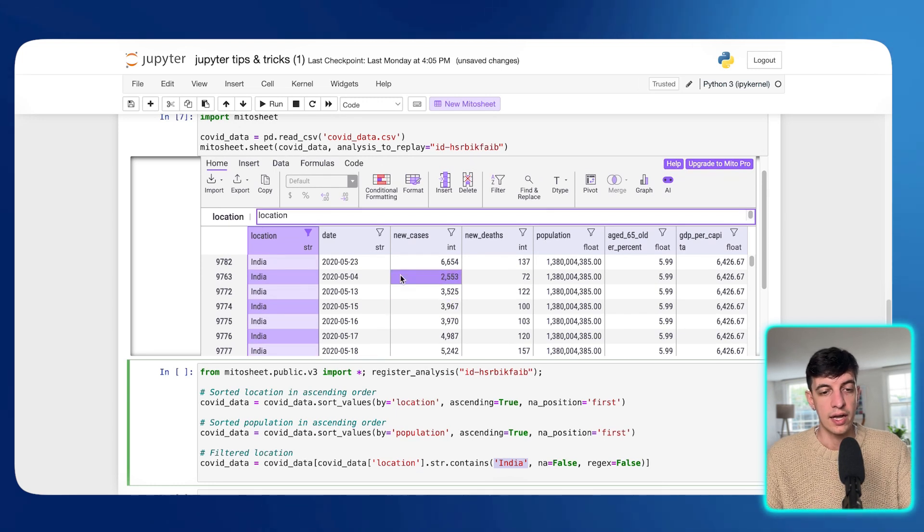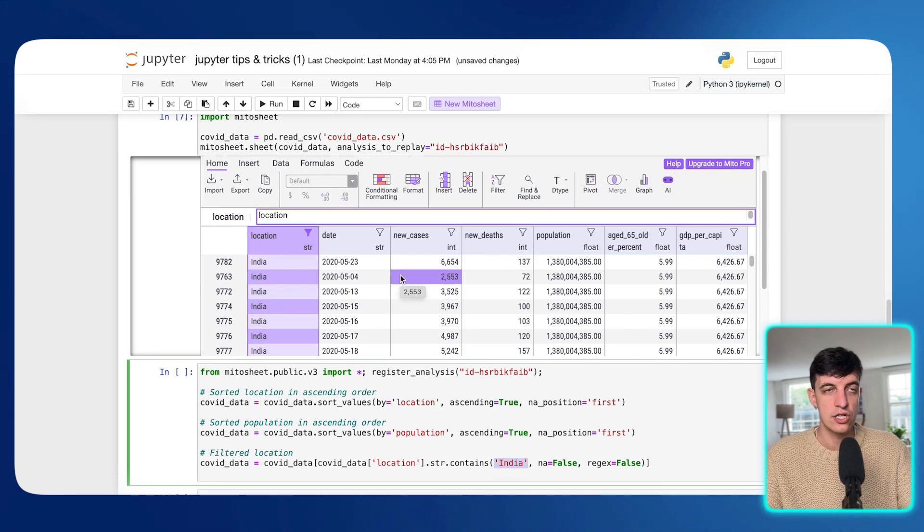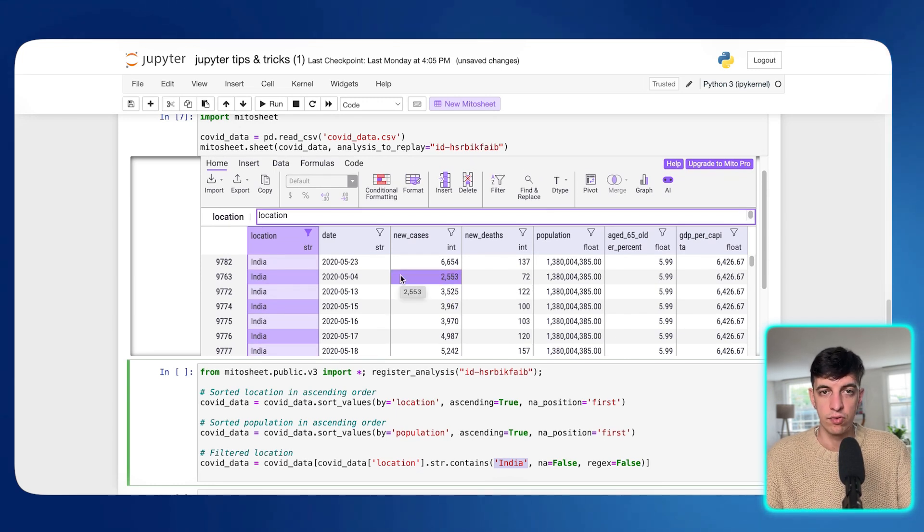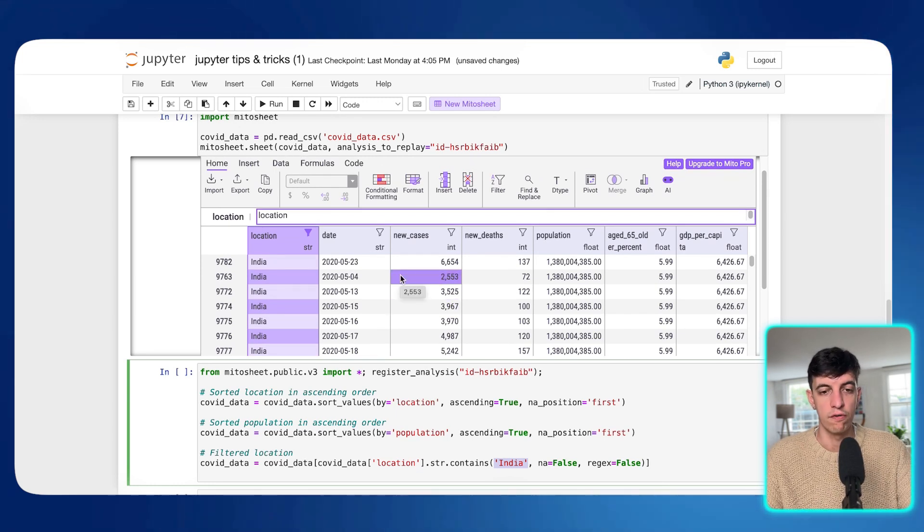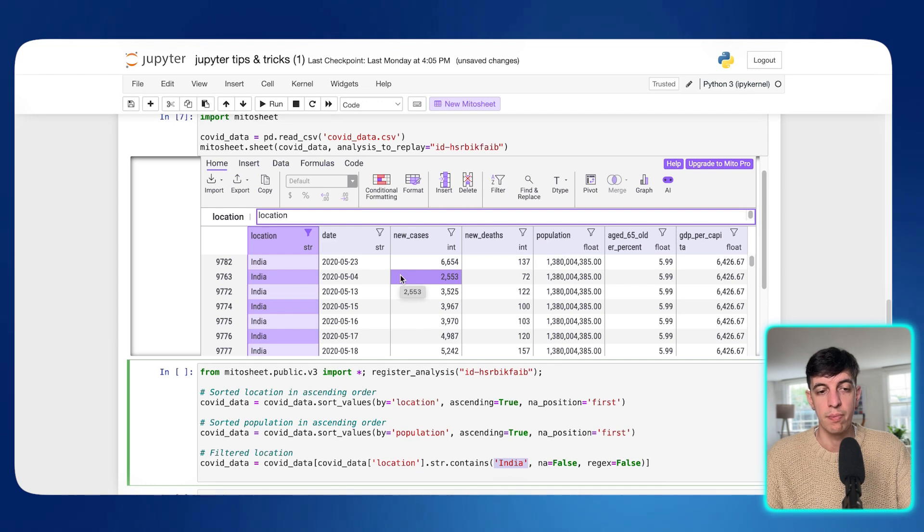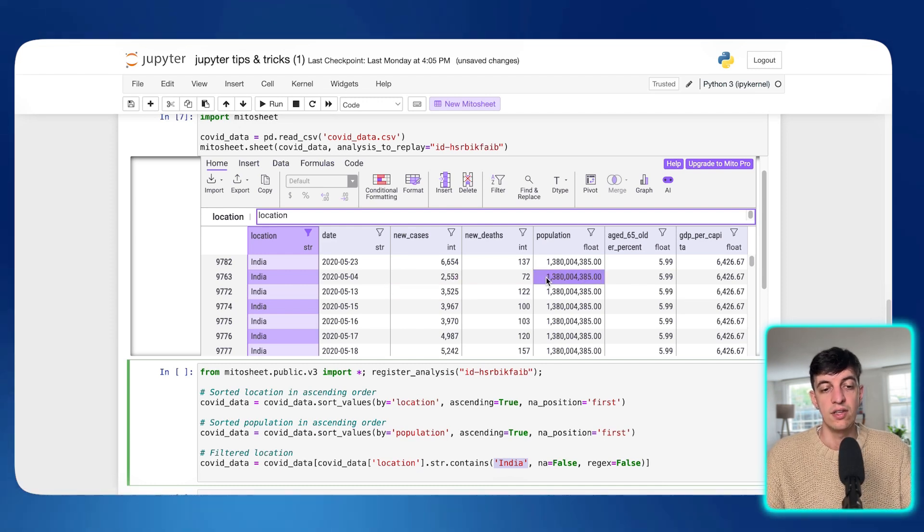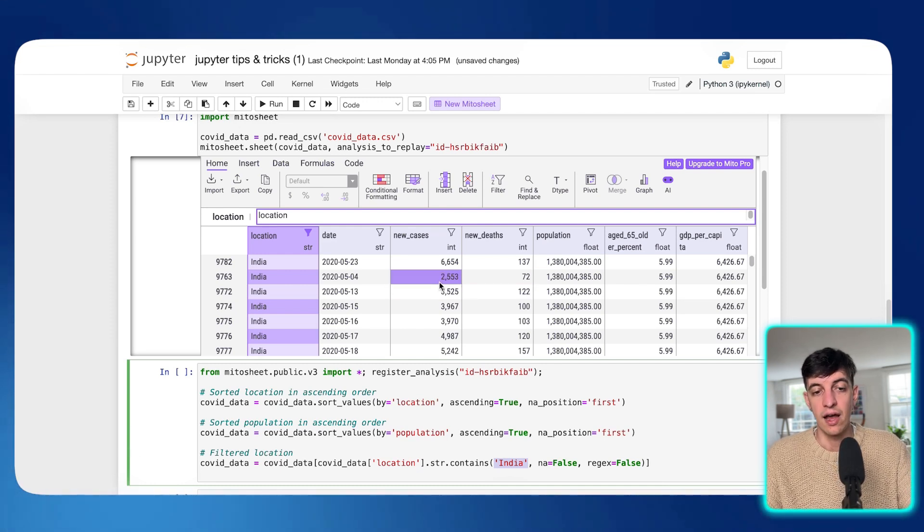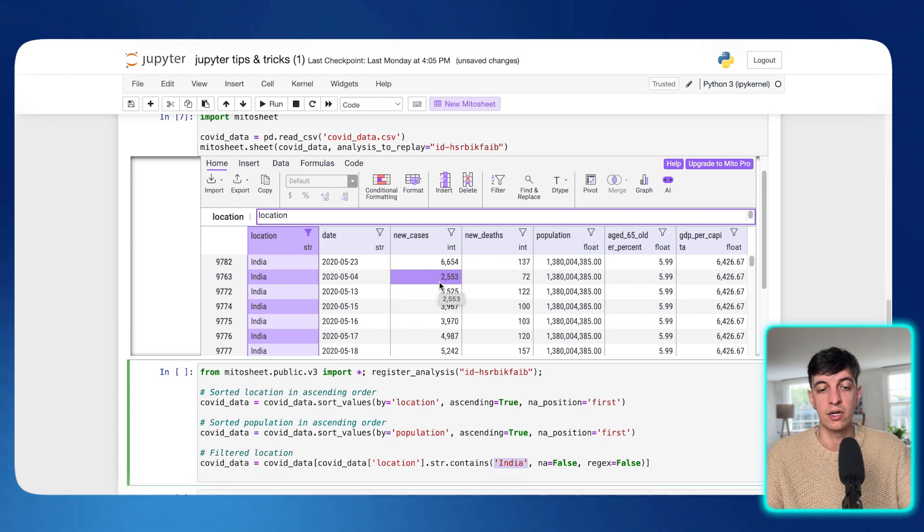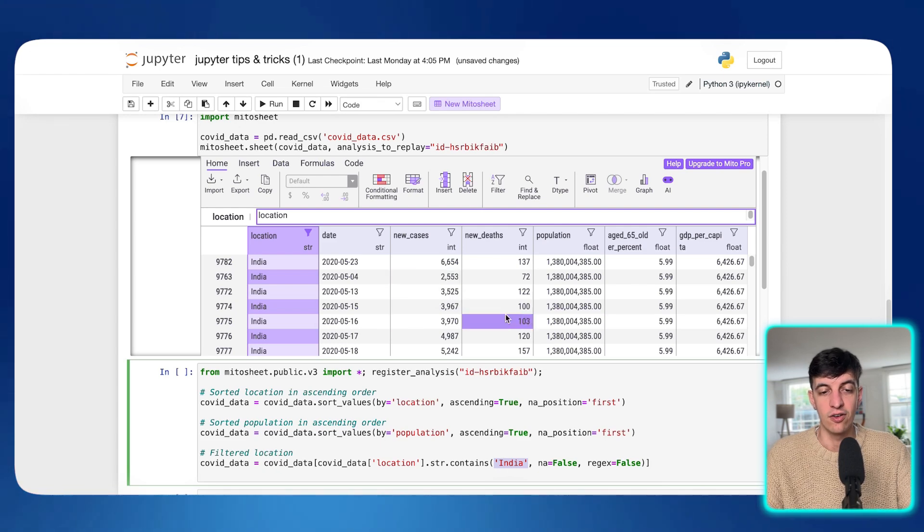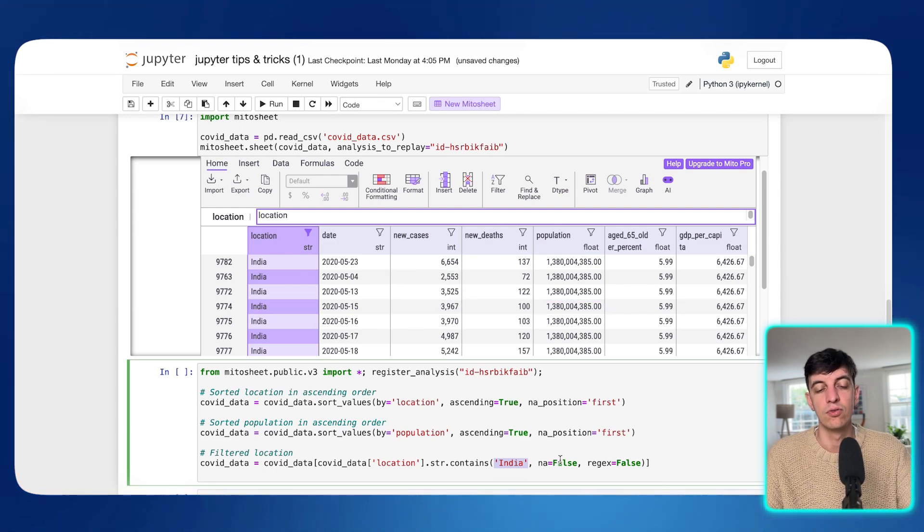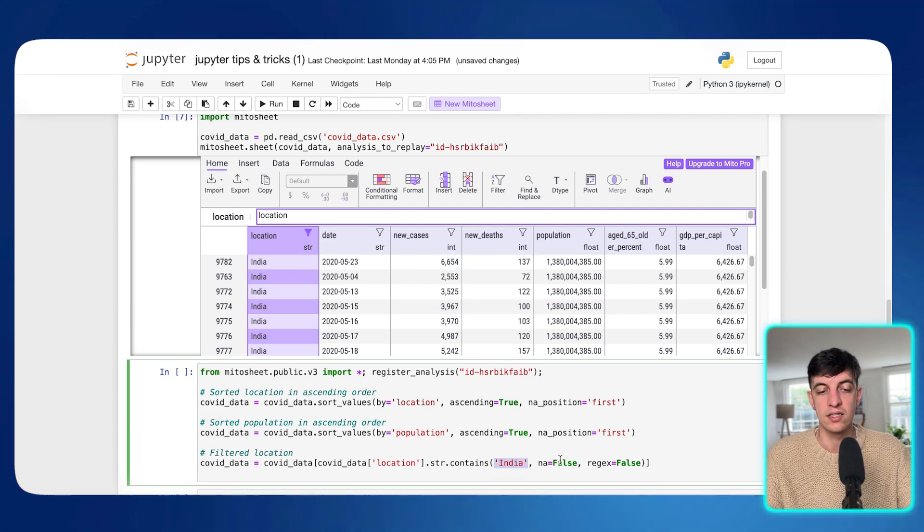So basically what I was doing here using the Mito sheet is replicated in this Python code. And as you can see here, he applied the India filter that I created myself using Mito sheet. So it's pretty much using the Excel interface and doing different actions in this Excel interface. And this package will automatically generate a code based on the action that you perform.